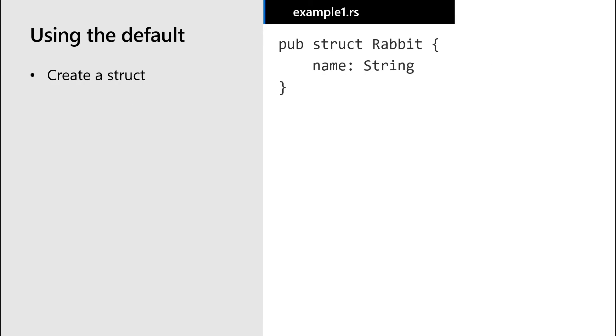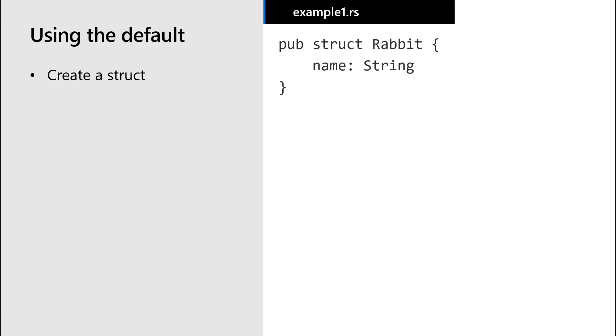Now when we create a new struct, let's call this the rabbit struct and then implement the eat trait on the rabbit struct. Rabbits have to eat just like people and cats.